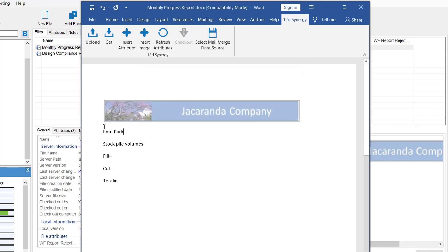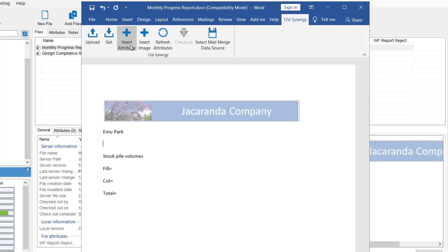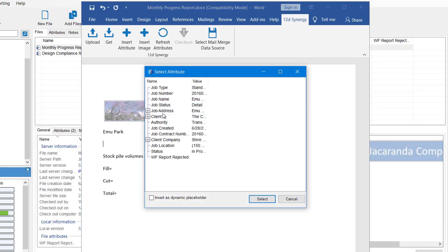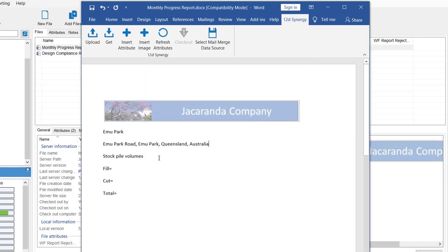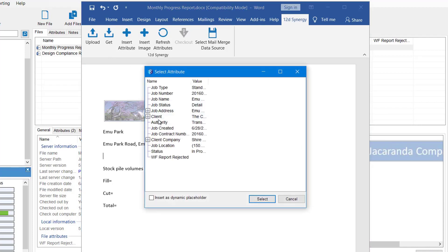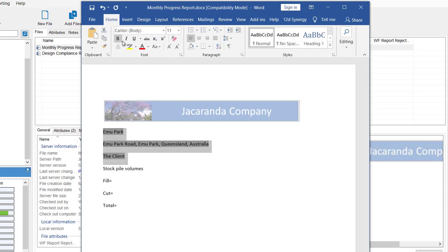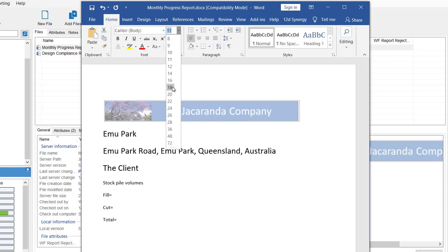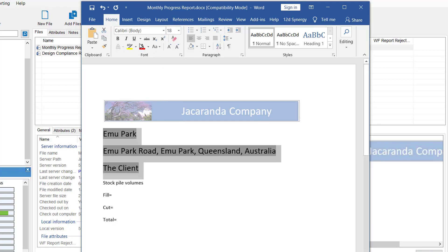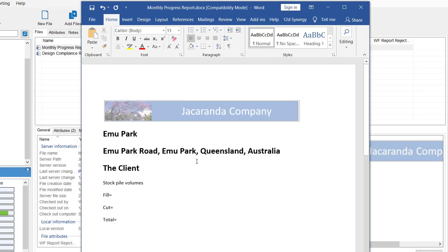So instead of typing these values, we can insert them. And we can keep going. So maybe we want the job address as well. And we could also put in the client. You can edit these as normal. So if I highlight them, I can turn this into a header as well. Just like that.